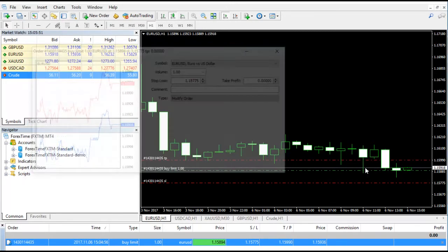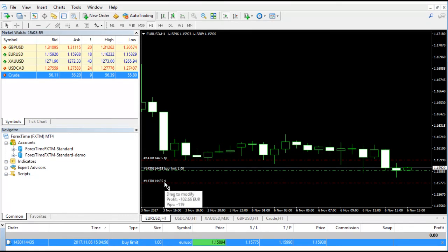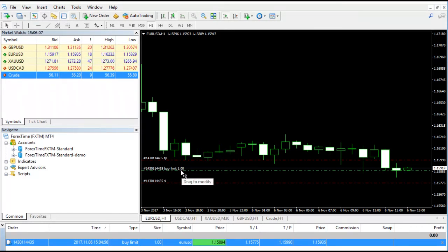So we'll also do one thing - we will put the take profit. So we'll put one value, 1.15938 for example. So when the stock comes to this particular level, your profit will be executed. So here you can see everything, it's done.